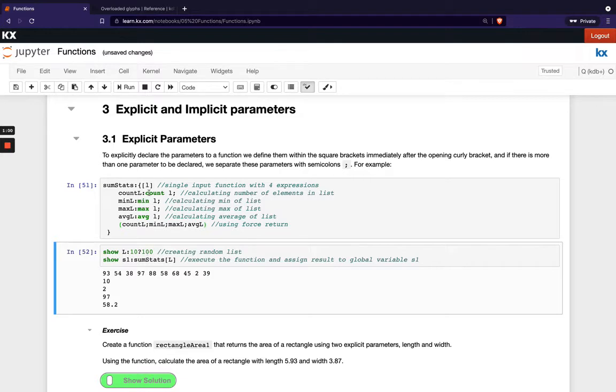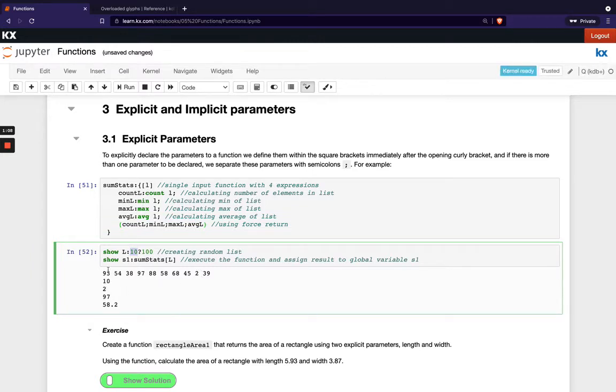So you see count of L is 10. So we've got 10 values which makes sense. The minimum of L is 2. Is that right? Yeah, we see we've got 2 here. The max is 97. That checks out. And then the average is L which seems about right here.